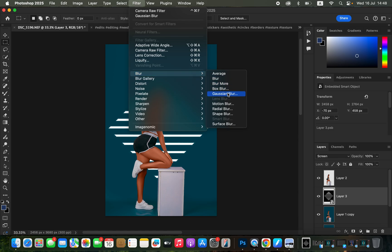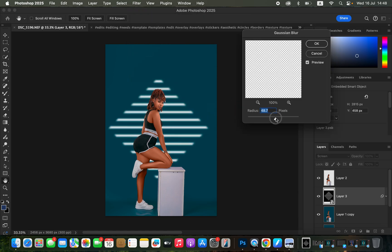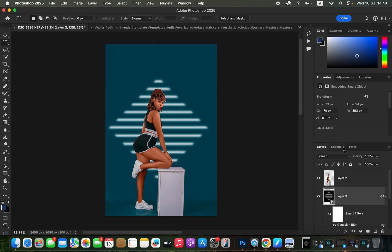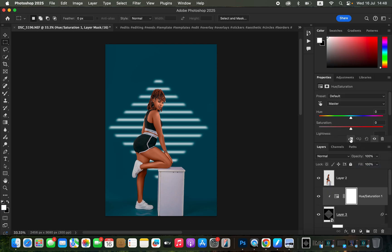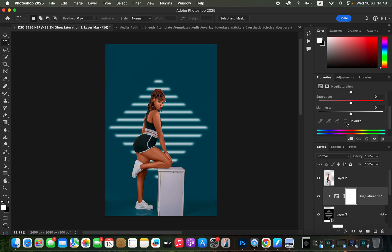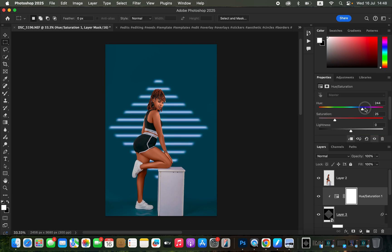Go to Filter, then Blur, then Gaussian Blur. Increase the blur radius so the effect looks like it's at a distance — about 19 looks good. You can also change the snoot color by creating a Hue and Saturation adjustment layer, clicking the clipping mask icon so it only affects the snoot effect layer. Check Colorize, then play around with the Hue values and increase Saturation to your taste.